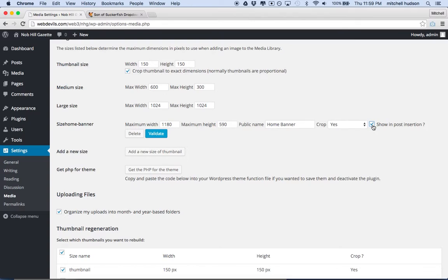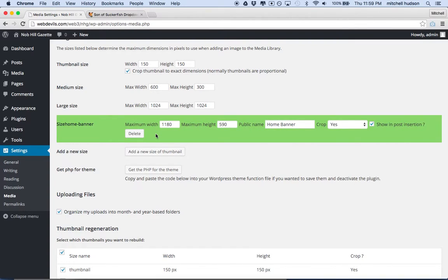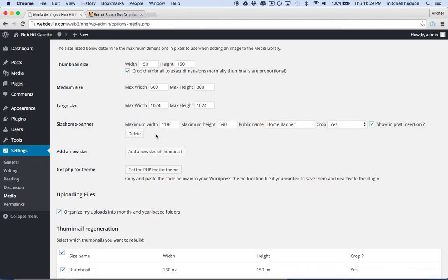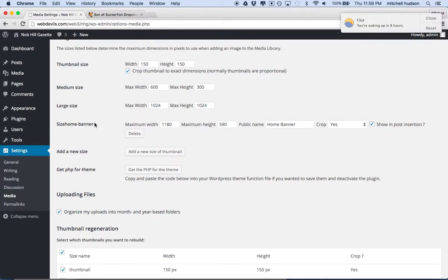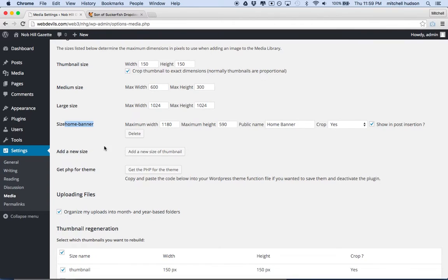And so once I've changed these settings here, I need to click the Validate button. And then if it turns green, we know that it worked. So now we have this size. Now the thing is, if we use this size, we're going to use this Home Banner Name that I created here. Don't use Size in front of it. It's kind of a mistake that it's showing Size in front of the name there. But I named it Home Banner.